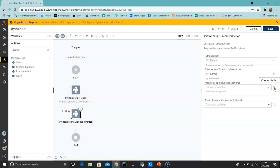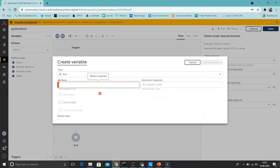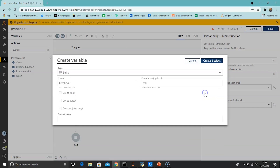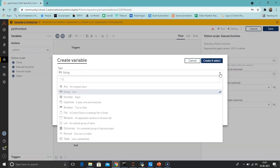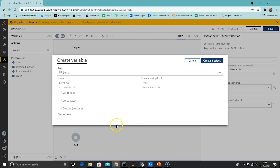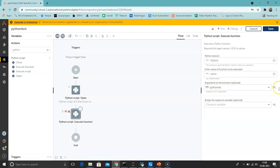Now add arguments to the function. We'll create a new variable named 'python_variable' of type String. Enter the value you want displayed — I'll enter 'Thanks for watching this video. Subscribe to our YouTube channel.' as the default value. This supports only 0 or 1 argument — you can't pass more than 1 argument. Click Create and Select to confirm the variable.